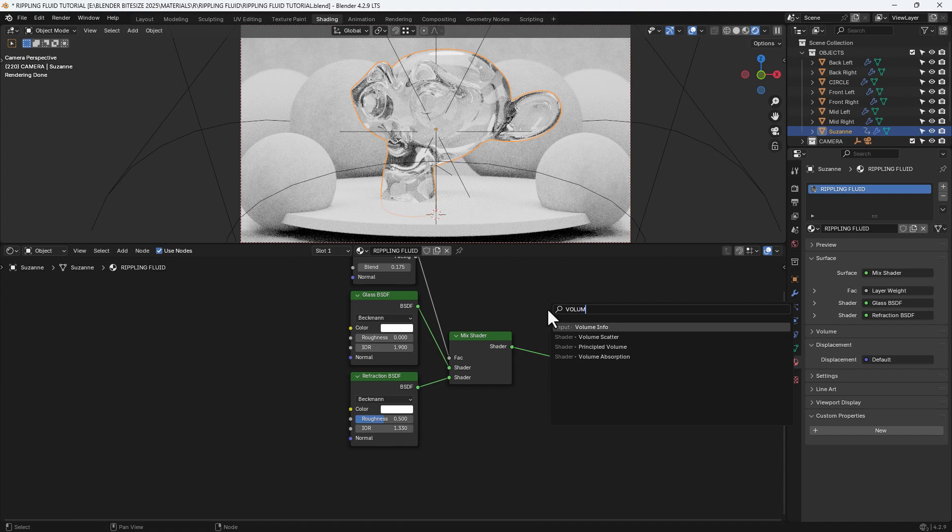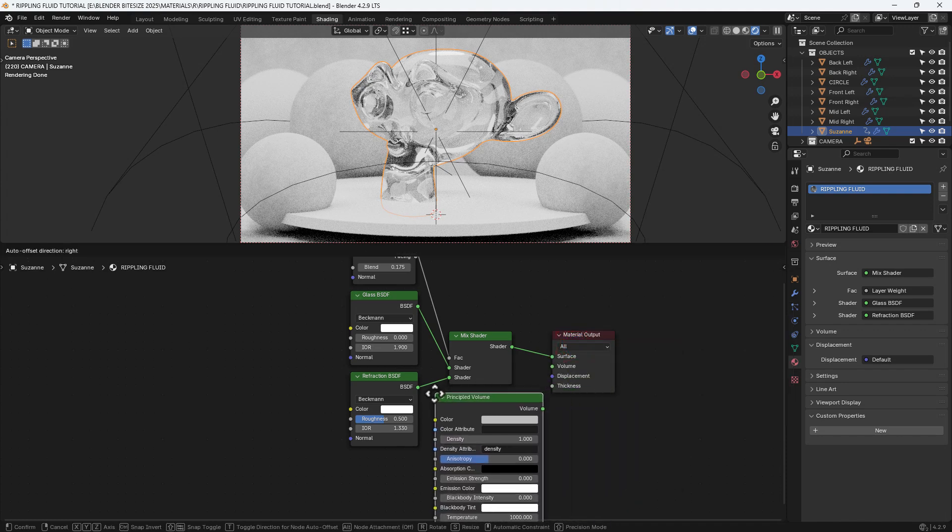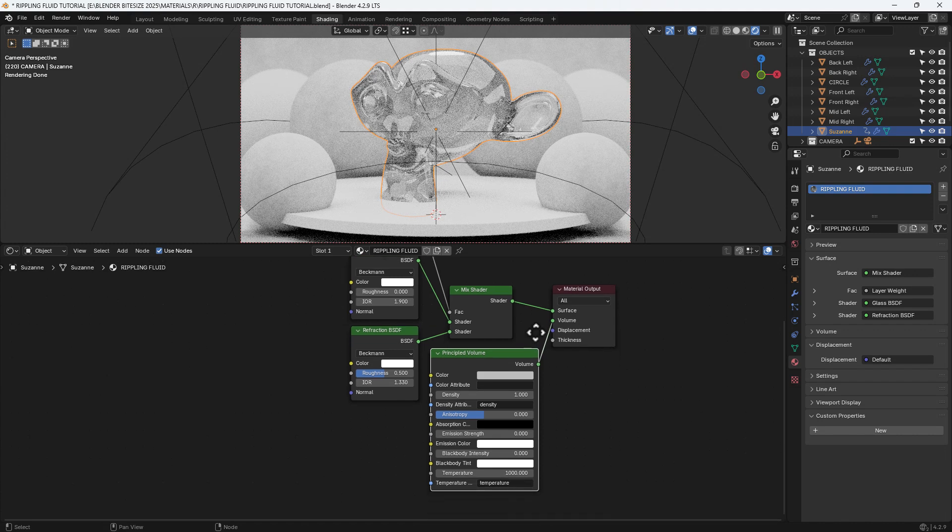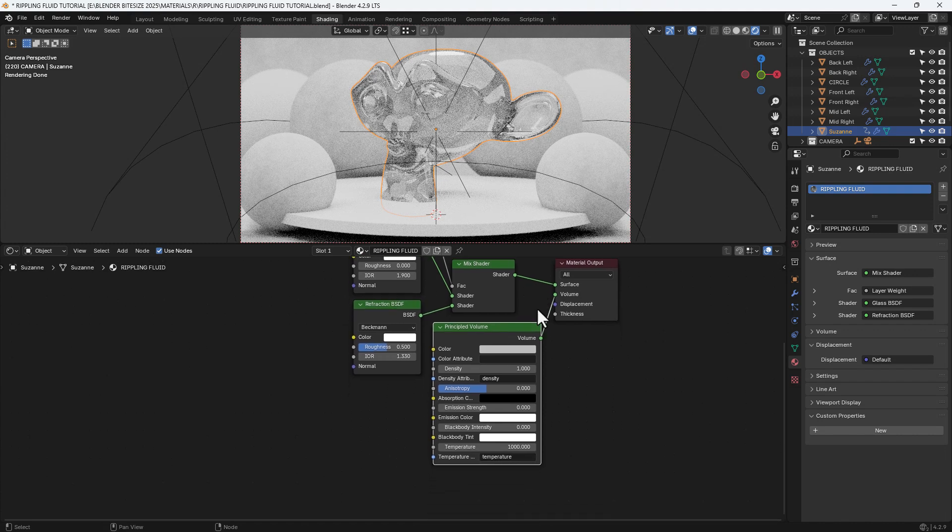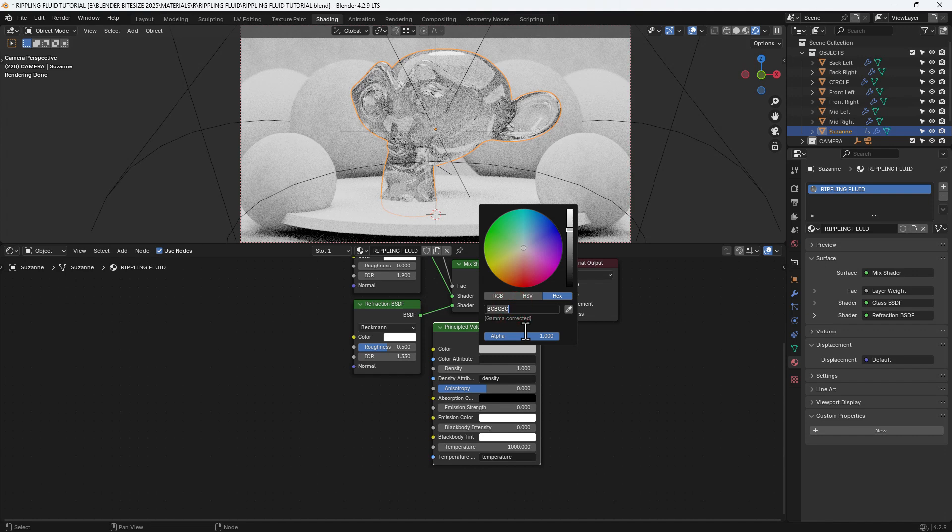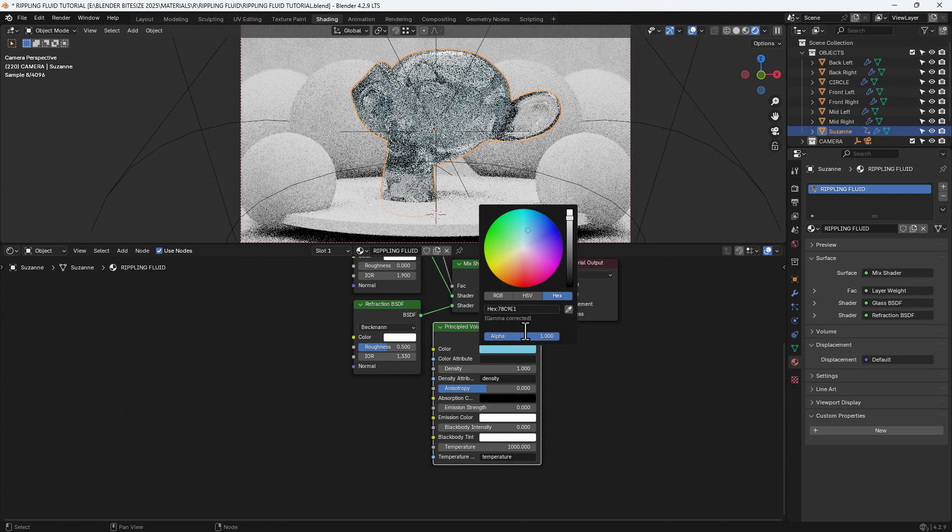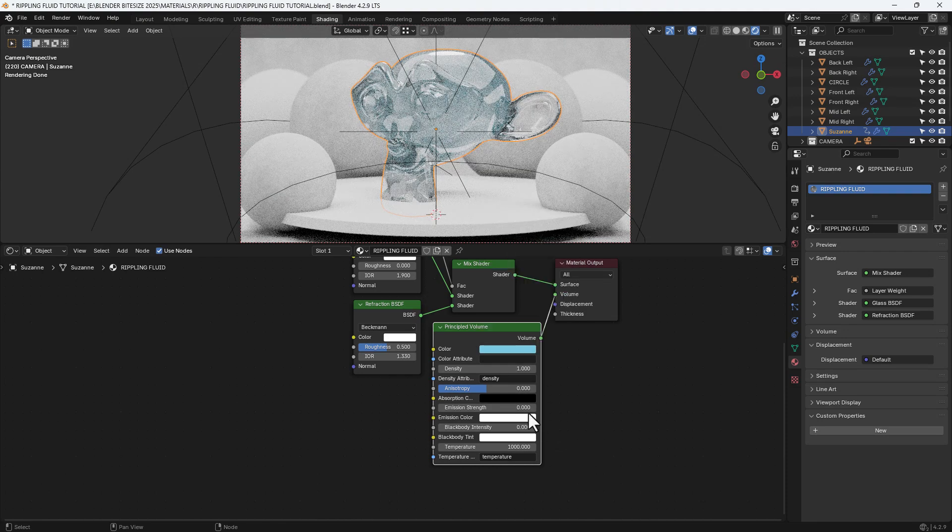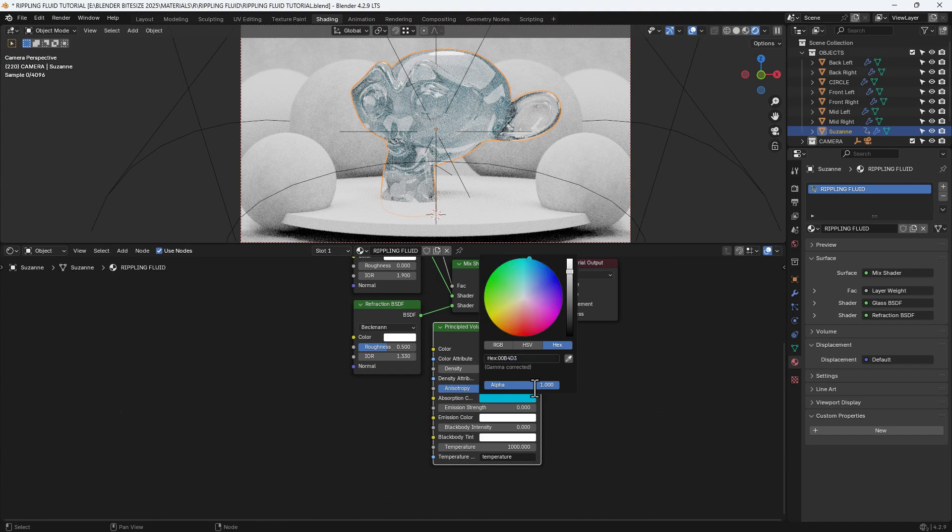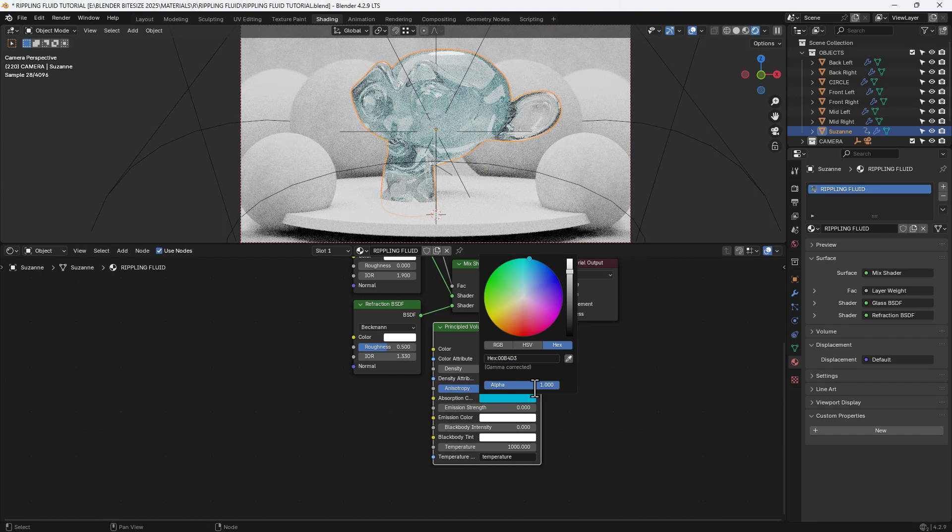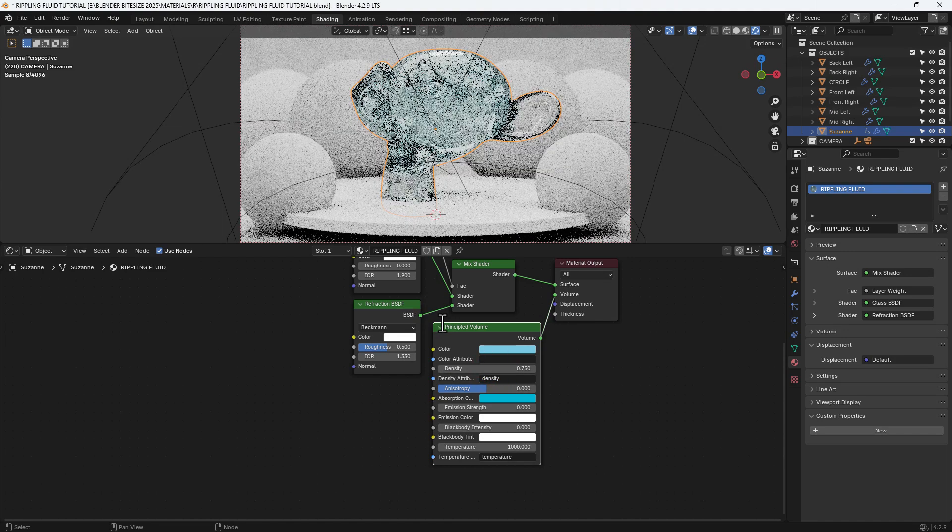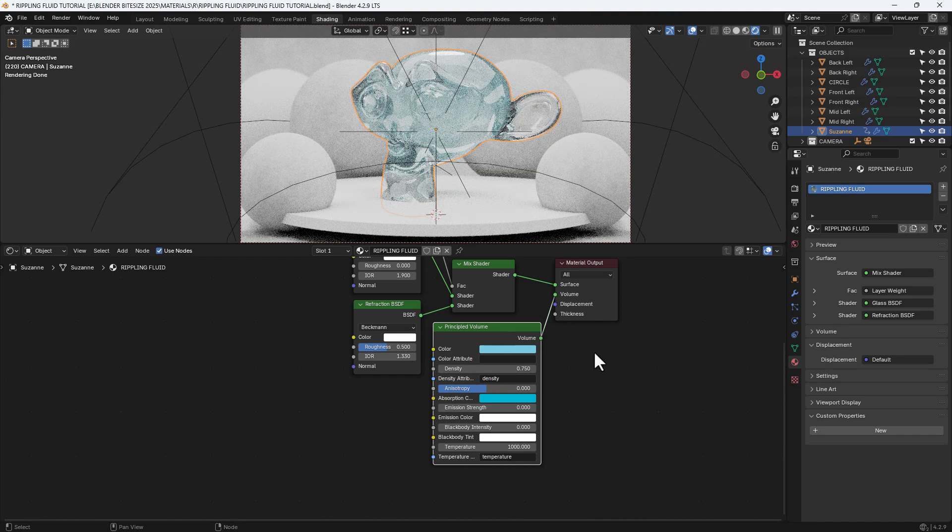I'm now going to search for and apply a principled volume node and plug that into the volume output. I'm going to set the main color with a hex value of 78C9E1, so blue basically. The absorption color I'm going to set as a darker blue, so the hex value there is 00B4D3—it's more of a sea greeny blue color. And then the density I will set at 0.75.